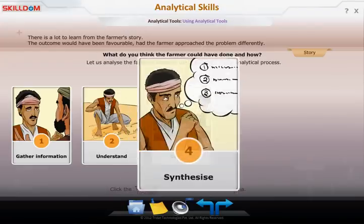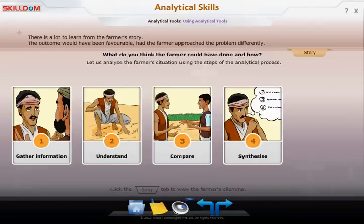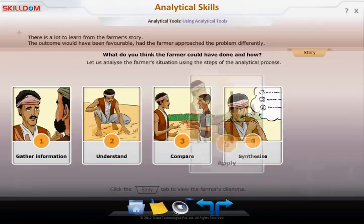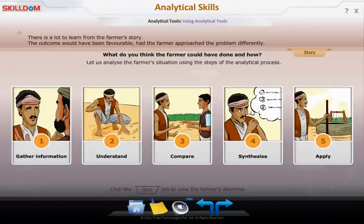Watch the rest of this thought process unfold and see exciting ways in which analysis comes through to make you an even more effective professional.